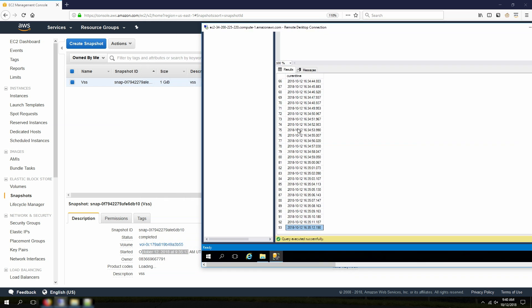With that, we get to the end of our demo. Great, now you can see how it's possible to take Microsoft VSS-enabled snapshots using AWS Systems Manager. Hope it helps, and thanks for watching.